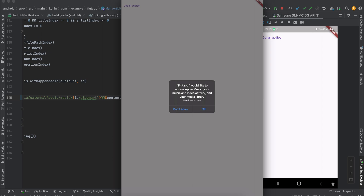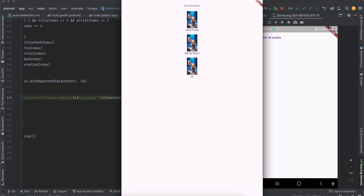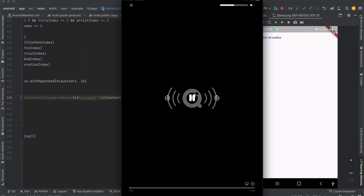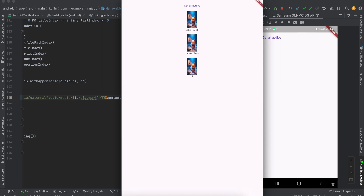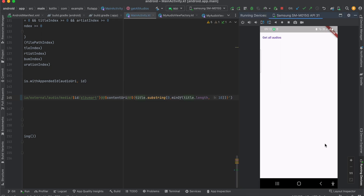For the iOS demo, if I click 'Get All Audios' it asks for permission — I'll click OK. Here you can see three audio files present on my device. The thumbnail isn't working because none of my audio files have a proper thumbnail, so I'm defaulting to a default thumbnail. If I click any item, it starts playing the audio.